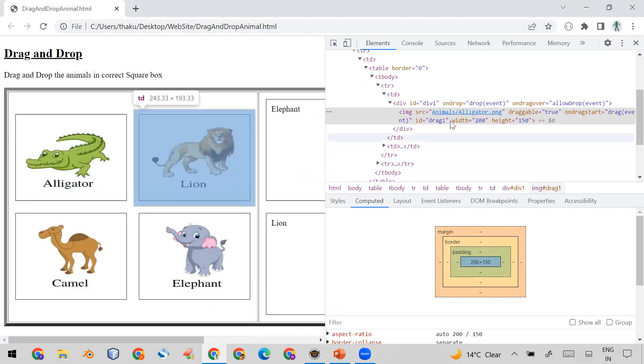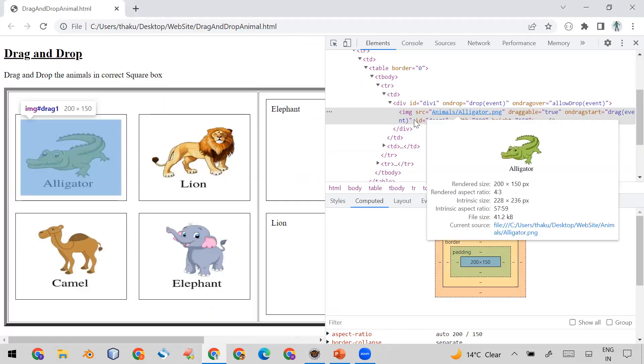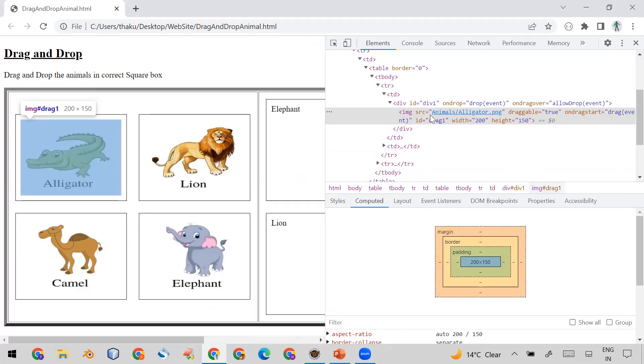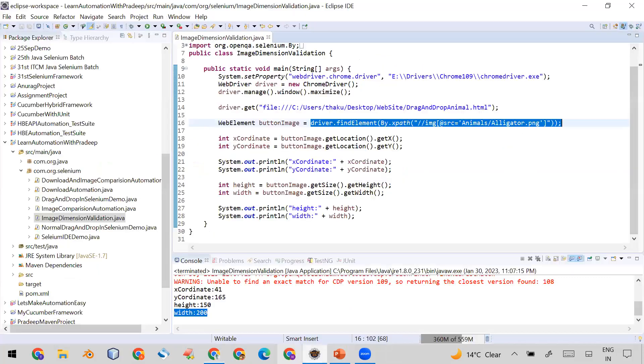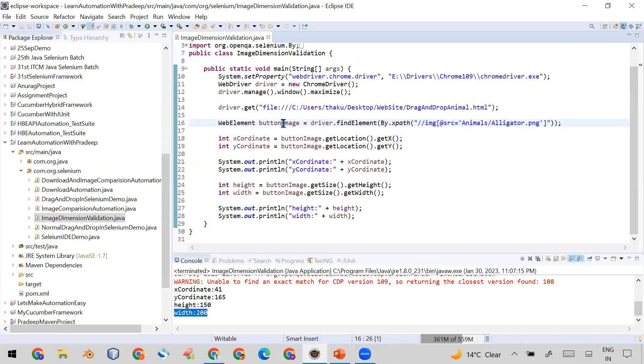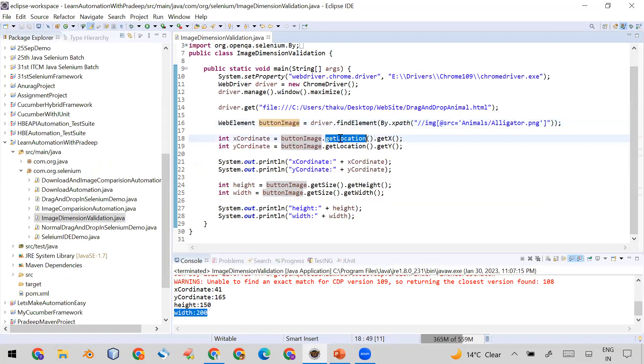Now I find the web element locator like driver.findElement By.xpath and I've used this XPath here. I've used this, using this src I've just created XPath and use it here.